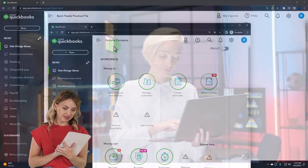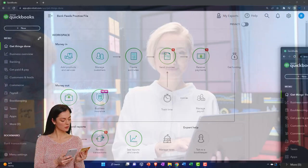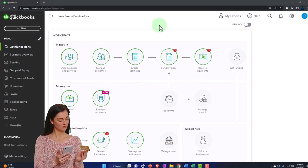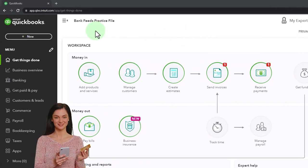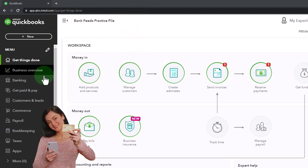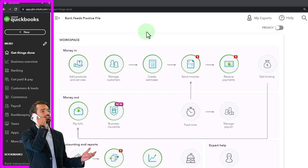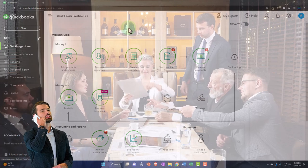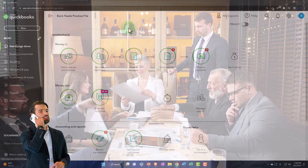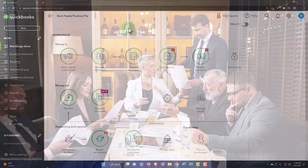We're going to use the sample company to compare and contrast the accountant view and the business view. Let's give a quick overview of where things are located, and then we'll jump into the chart of accounts. When we first set up the bank feeds practice file, it was set up in the business view, which you can tell by the icons on the left-hand side. The business view uses less professional language, but it might work better on phones or non-standard devices.